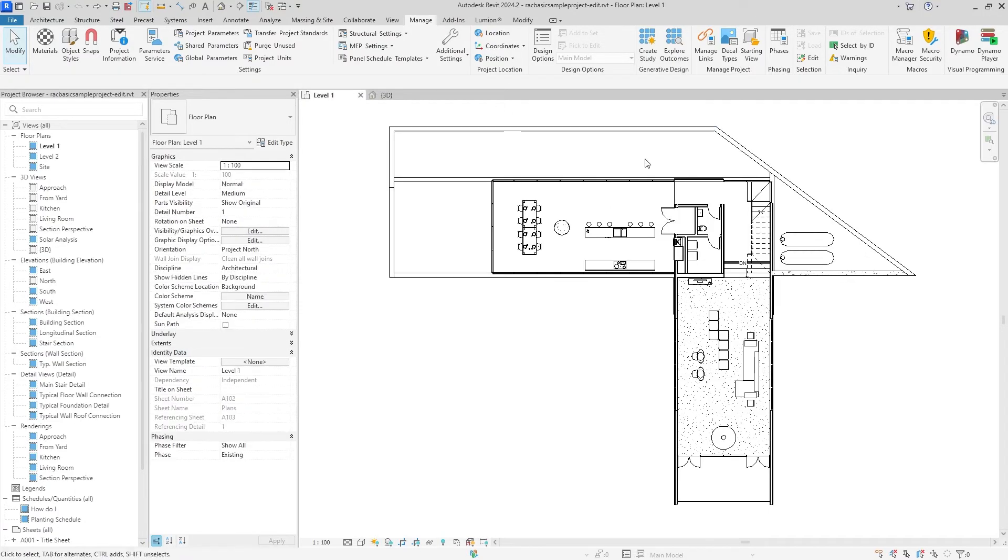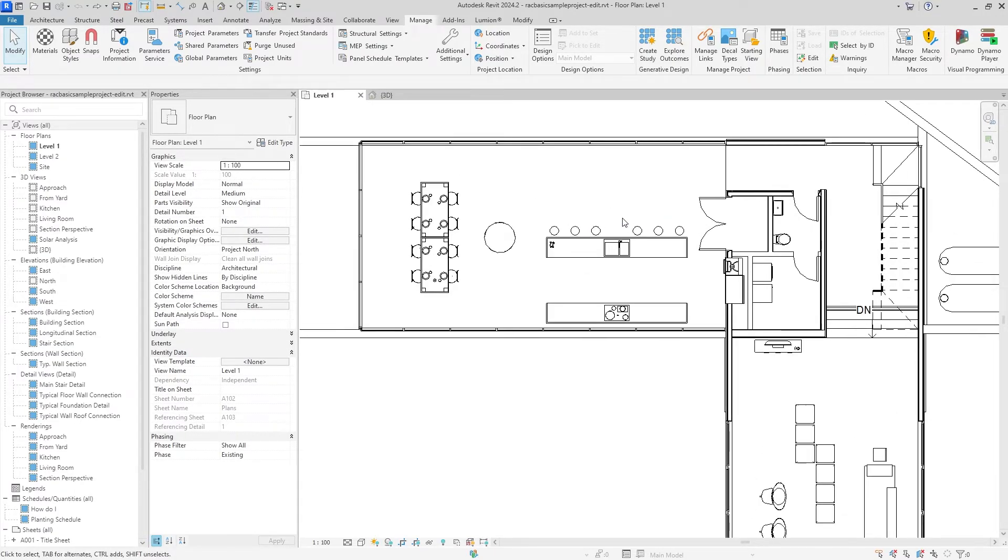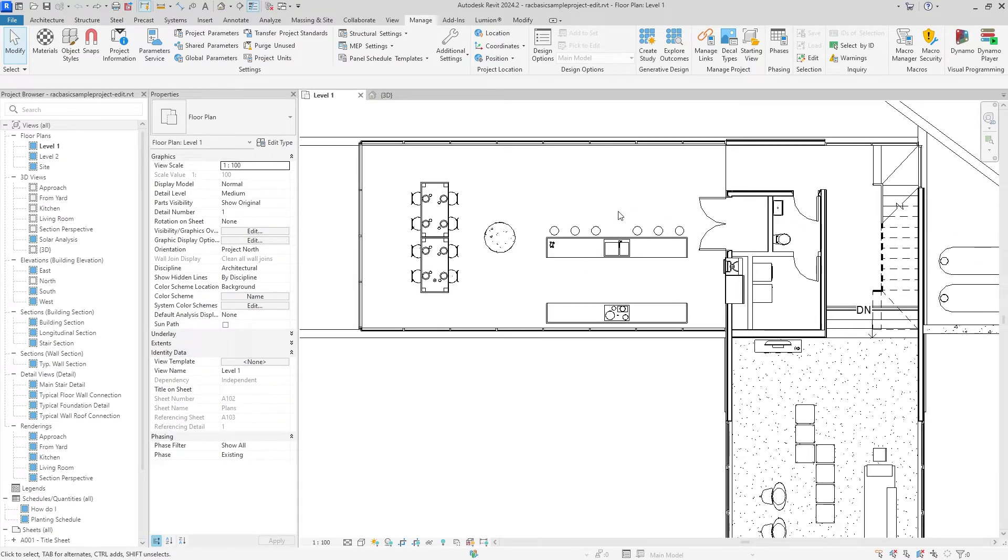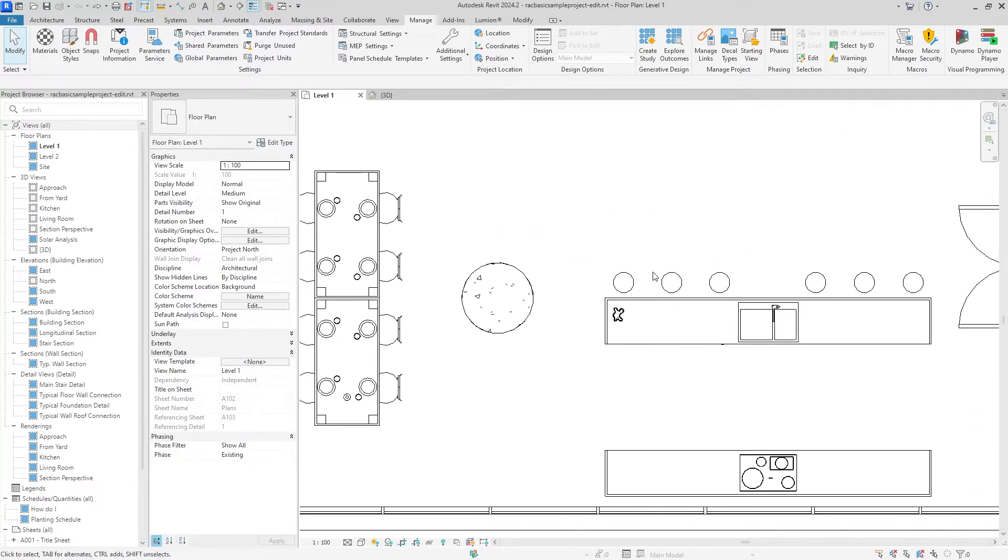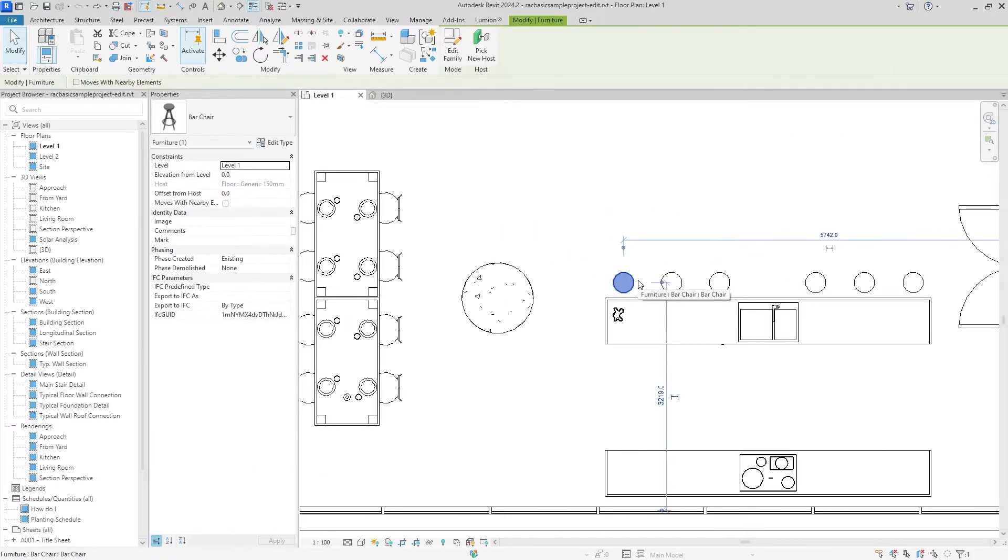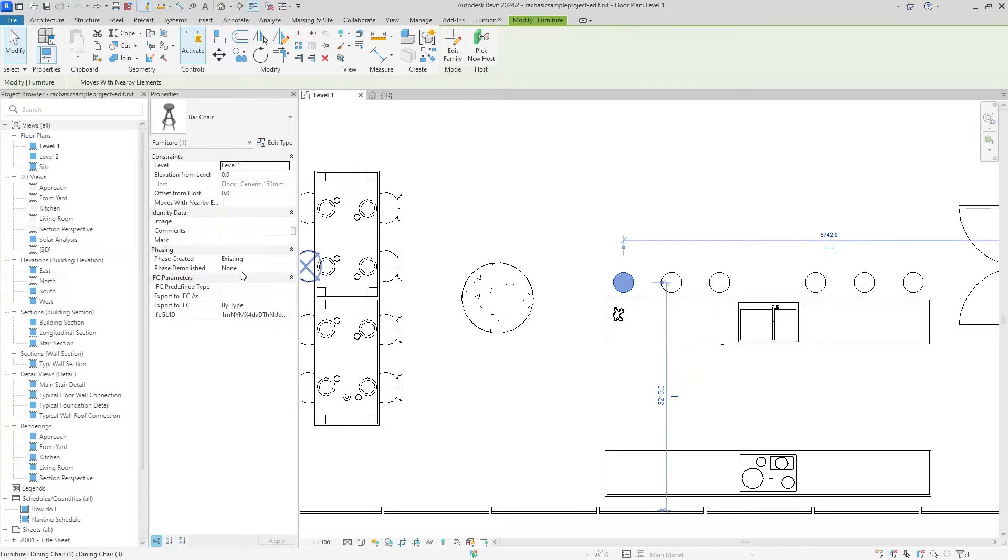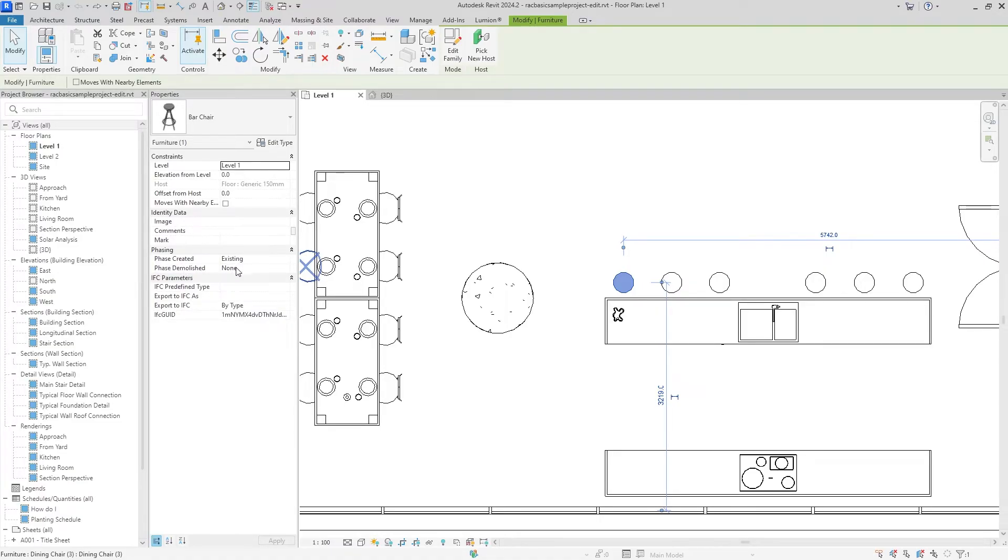We can probably just put another living room there. We can create a really bougie looking building. Who cooks in the kitchen anyway, am I right? To actually start on that, we're going to select a piece of furniture in the kitchen. You'll see that the phase it was created in was the existing phase, but it was never demolished because it was set to none.